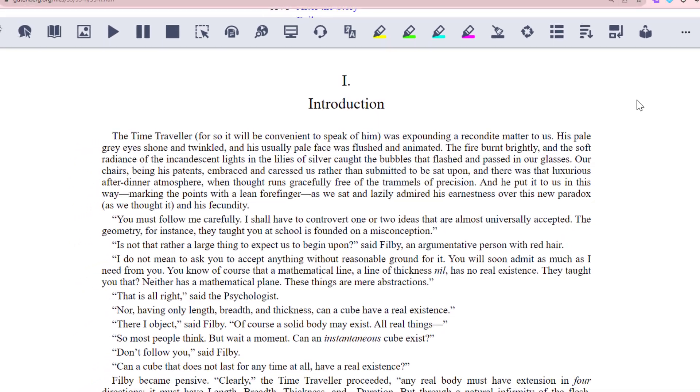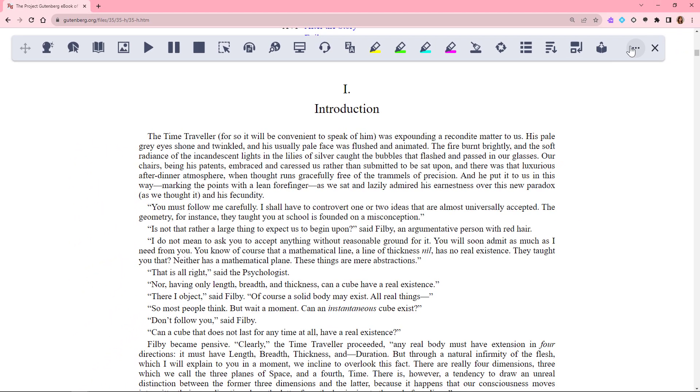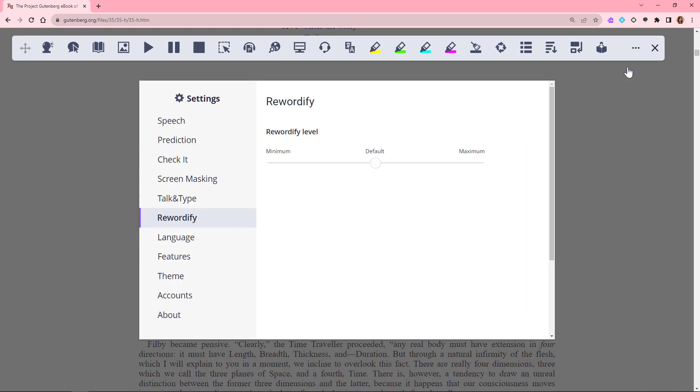In the Settings menu, you can increase or decrease the amount of words on the page that are changed. Minimum keeps more of the original text, while Maximum shows you more of the simplified words.